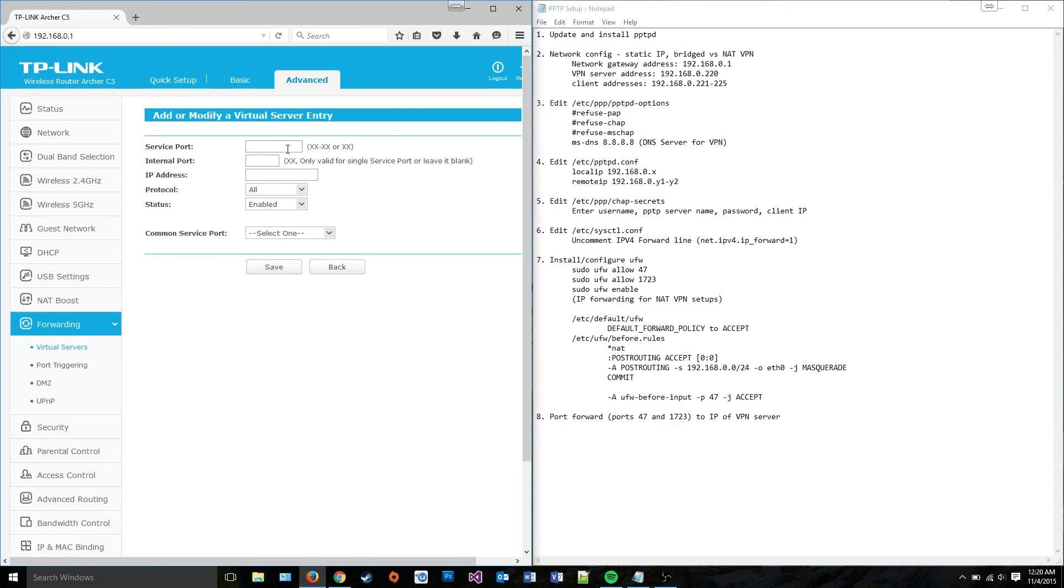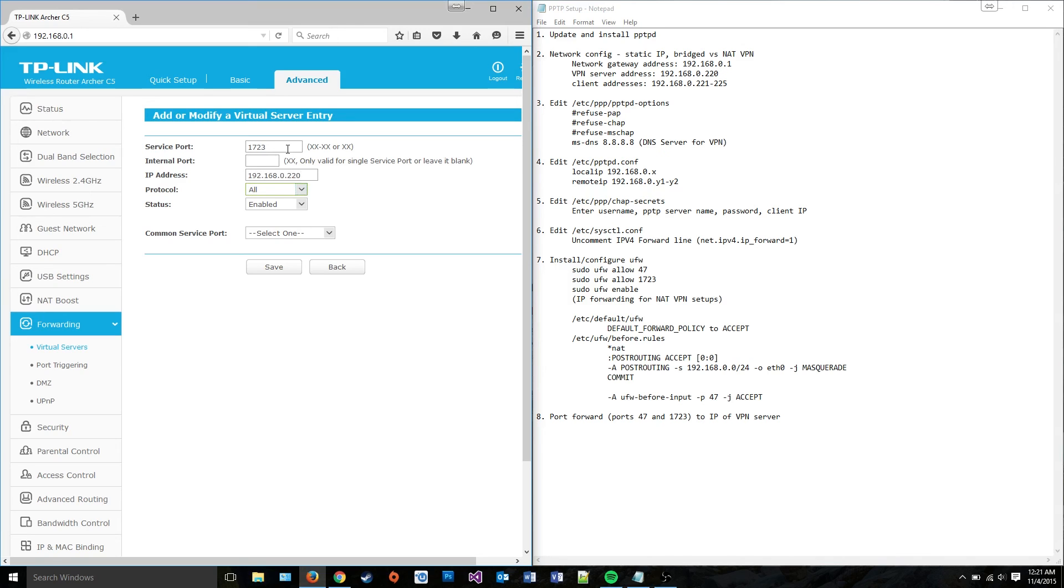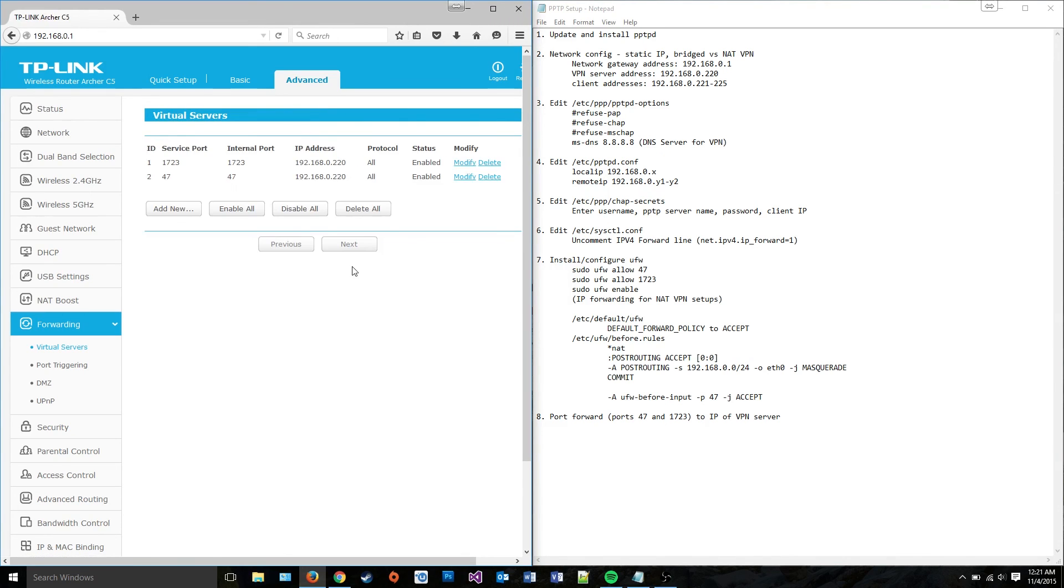You need to port forward ports 1723 and 47 to the internal IP address of your VPN server. And it looks kind of like this, so I'd put in 1723, internal port, same thing, I can just leave it blank because it's the same thing. To the internal IP, protocol, both TCP and UDP. And just hit save, but I already did that. So you do that for port 1723 and 47.